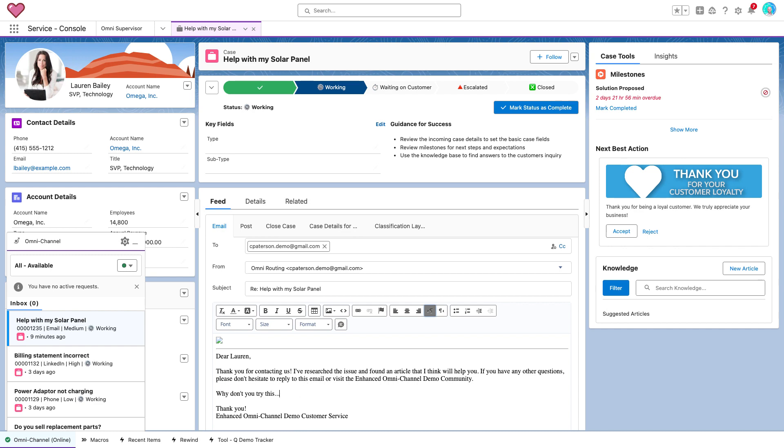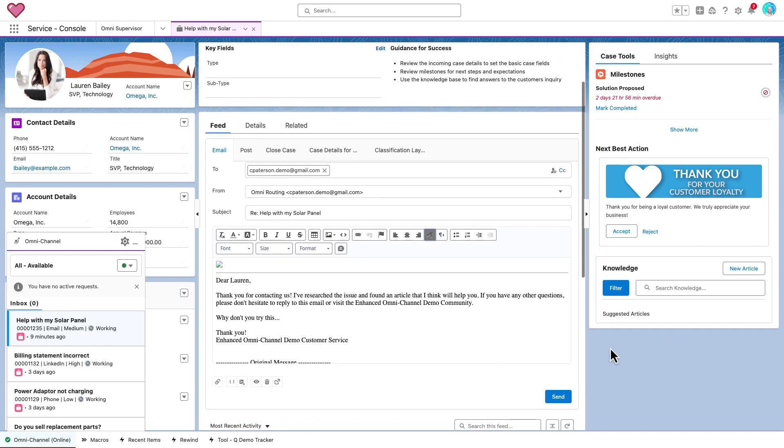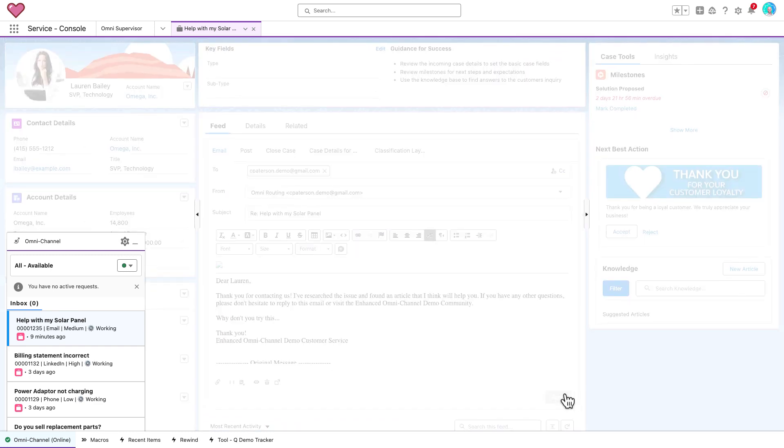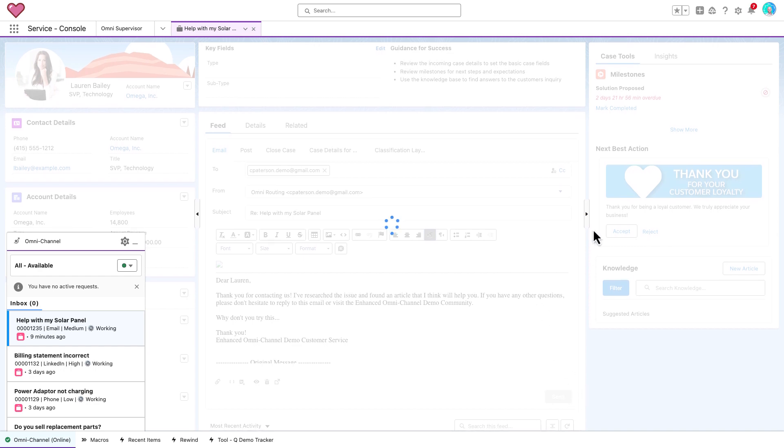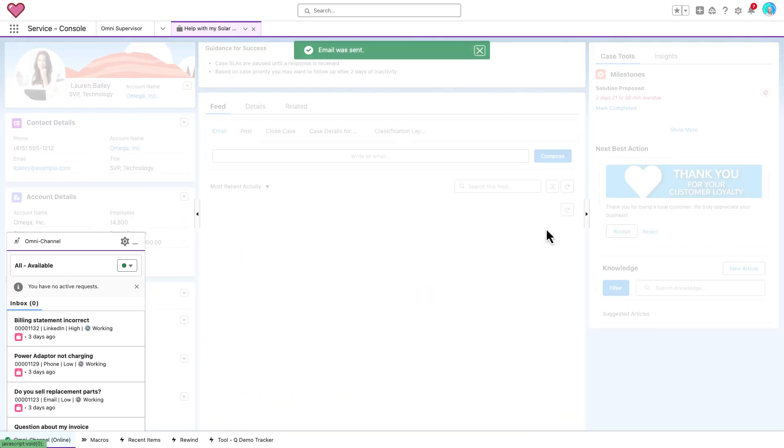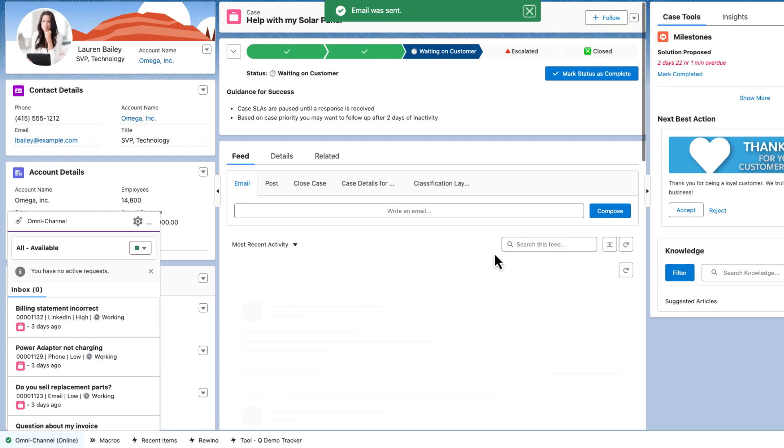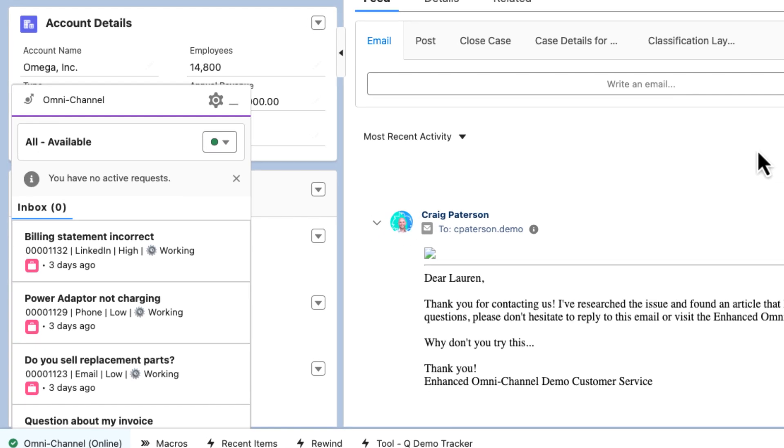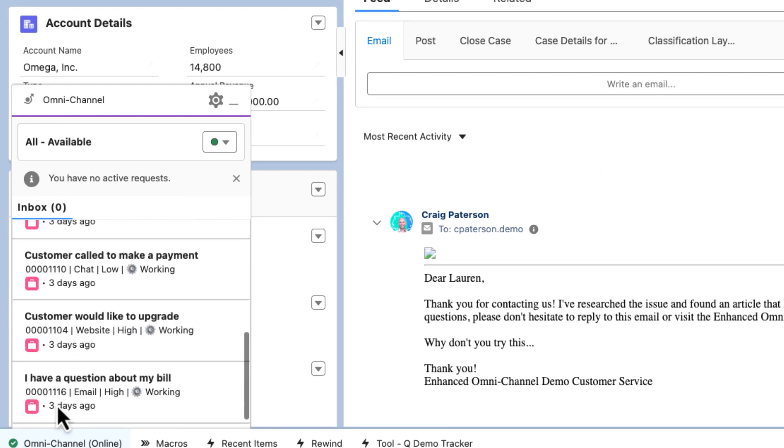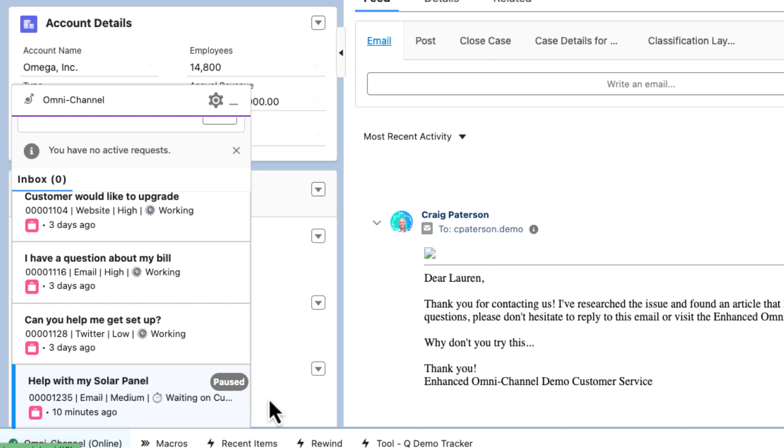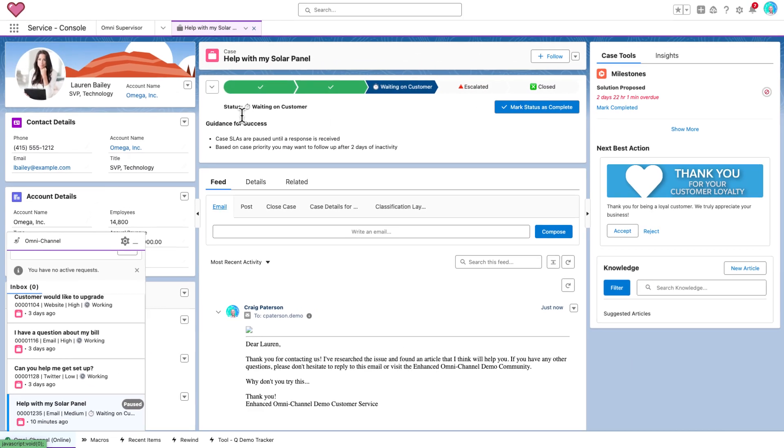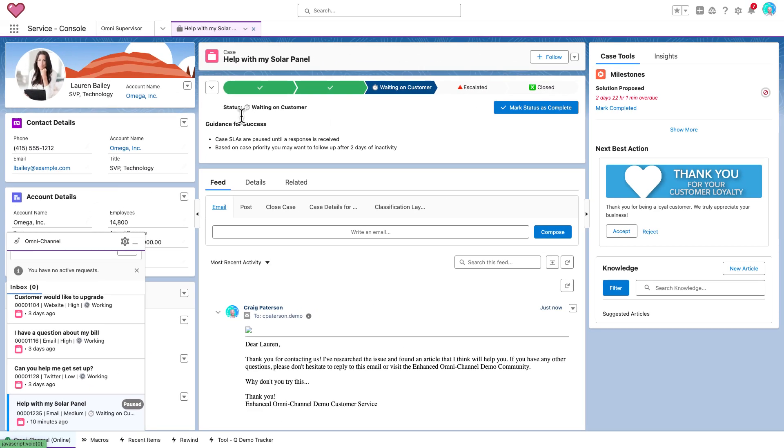As I reply to the case again, like we did earlier, you'll notice the work item disappears from the inbox as it moves to waiting on customer. Or does it? No! It has gone to the bottom of my list and is showing as paused. This is the new pause status for status-based capacity that we configured earlier. Now I continue to have visibility of all the work items that I own but aren't actively working on right now, giving me full visibility of my entire backlog and making me one happy agent.